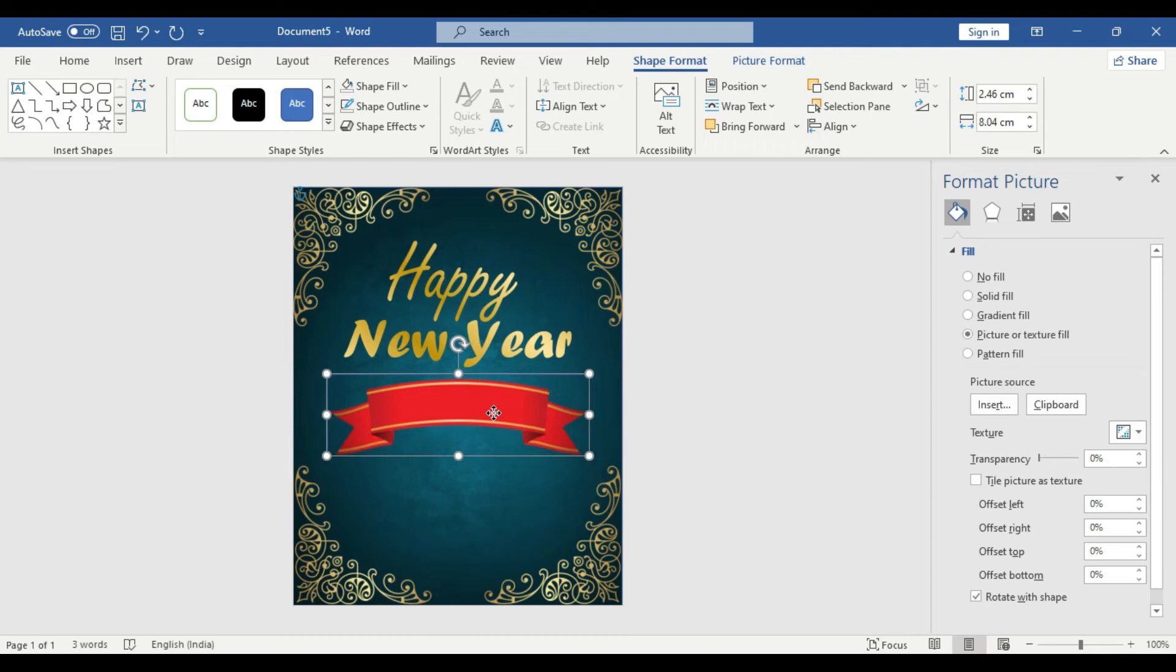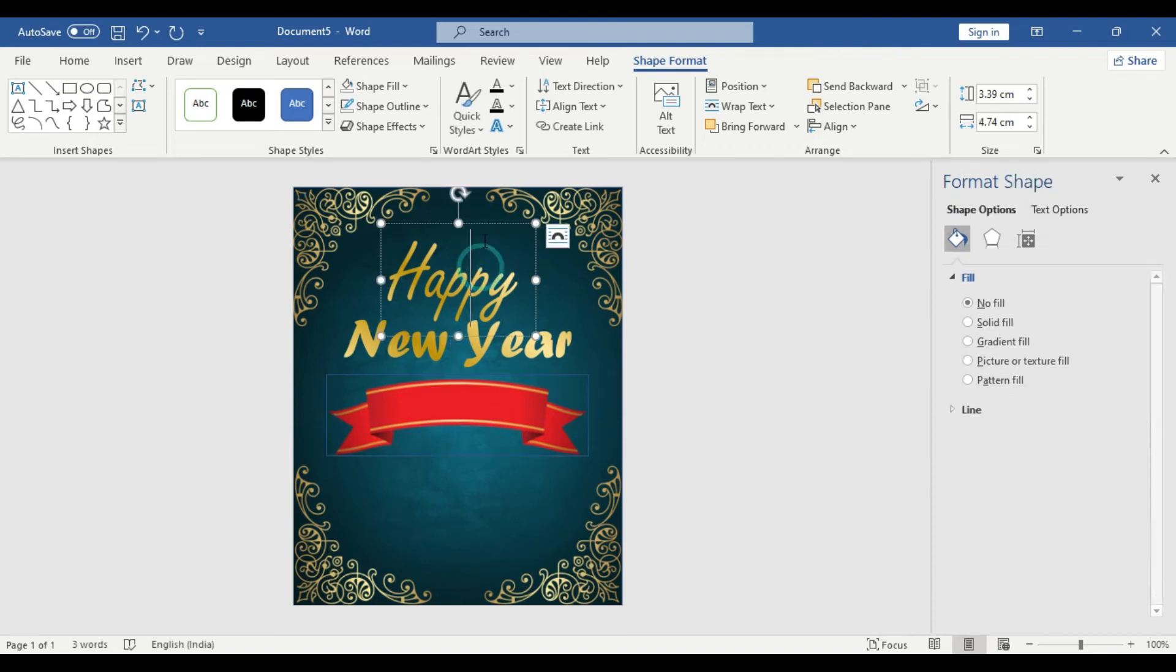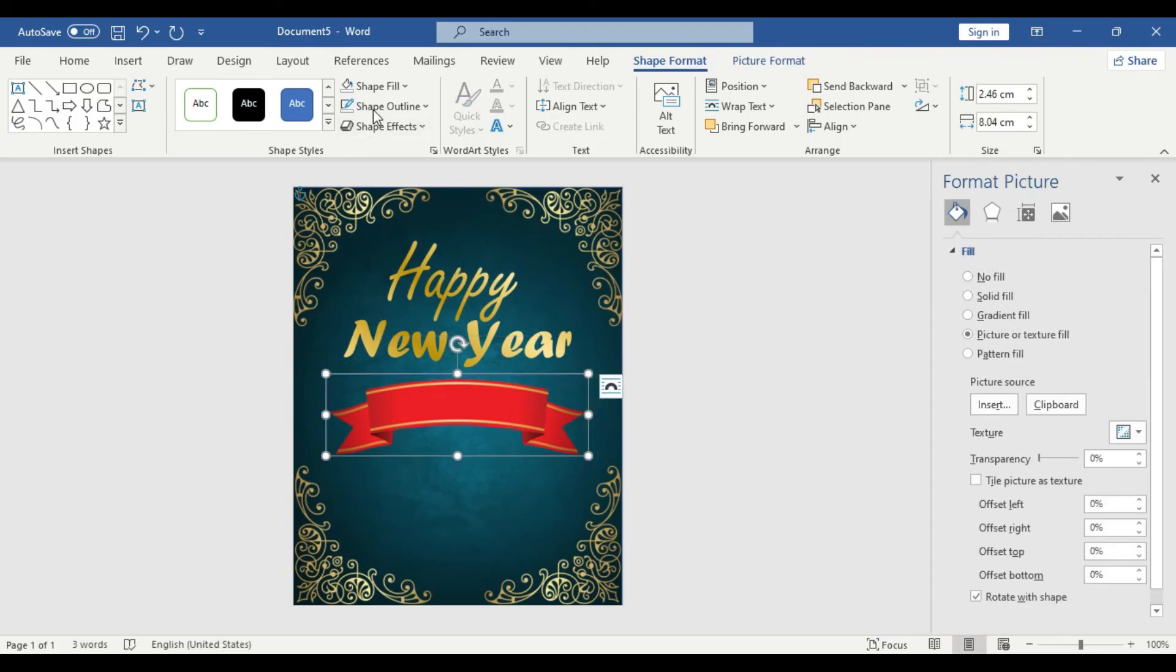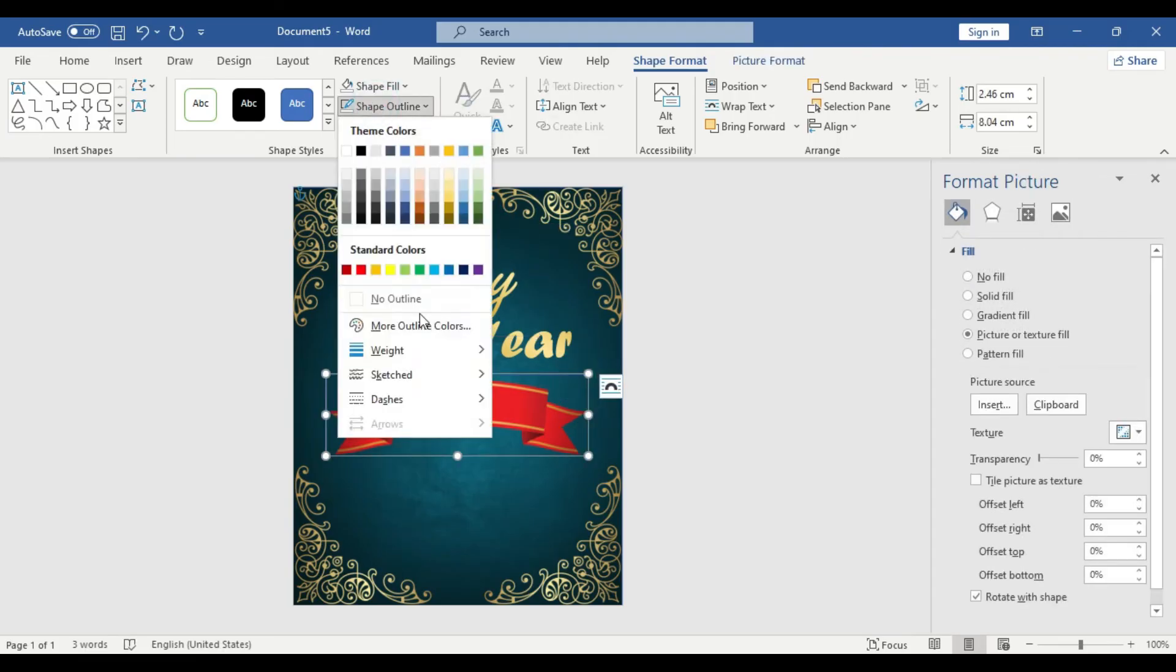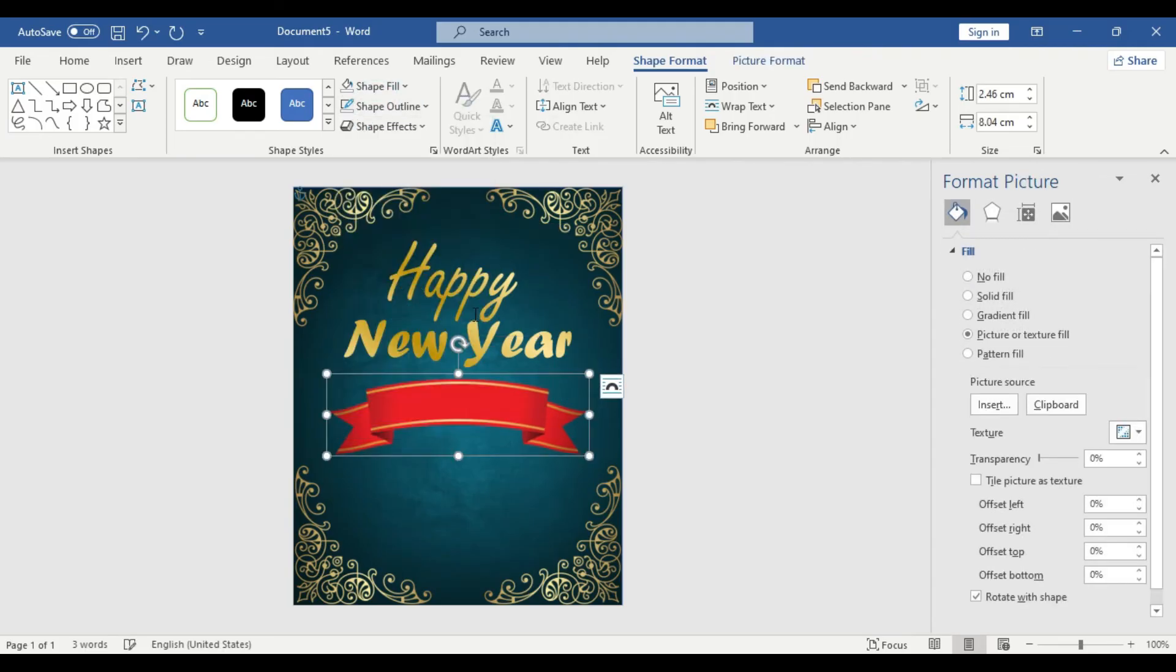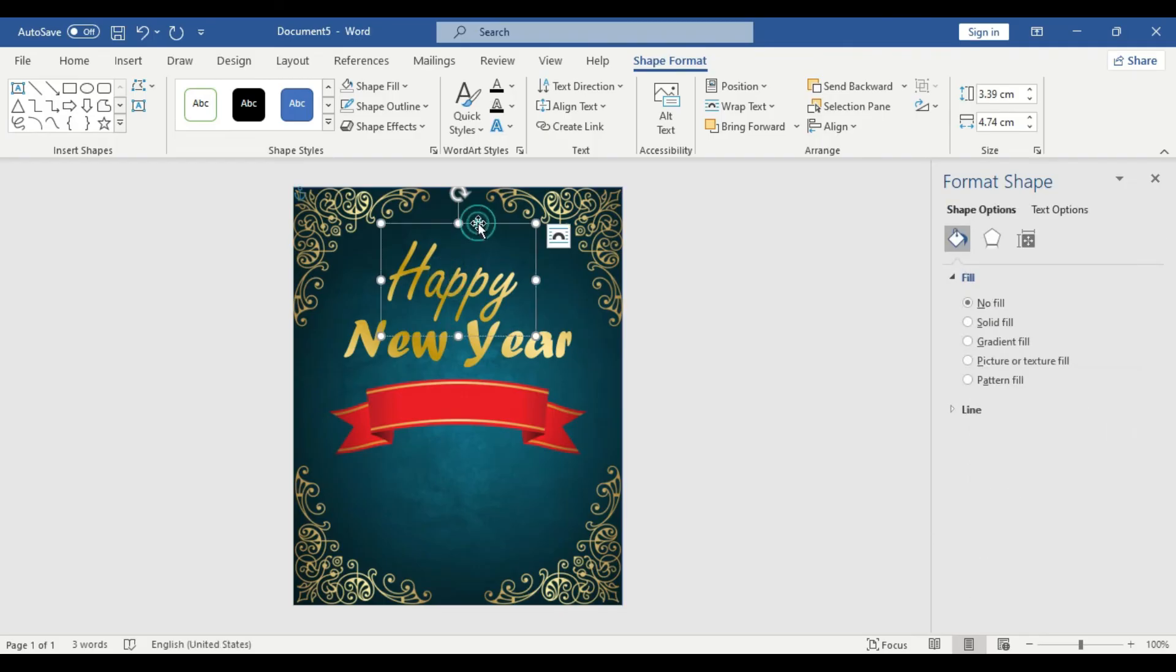Cool. Get rid of the outlines. So go to Shape Outline, No Outline. Now we are going to insert the 2023 message here. Pop in the existing text format and include 2023. Let's change the color to white.